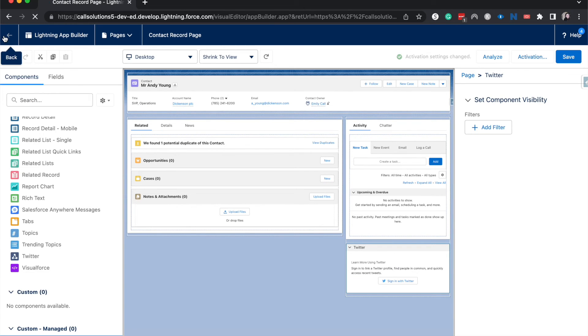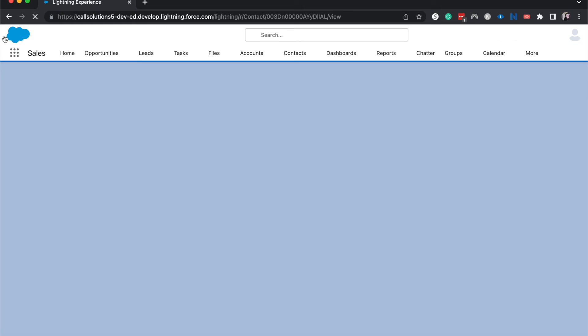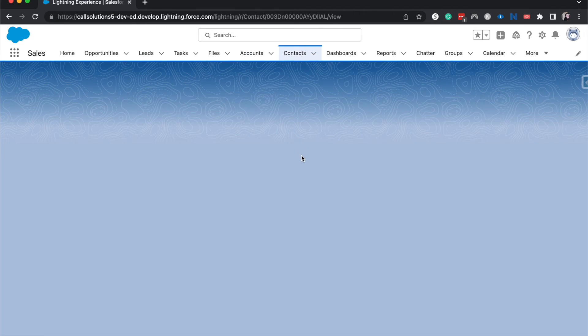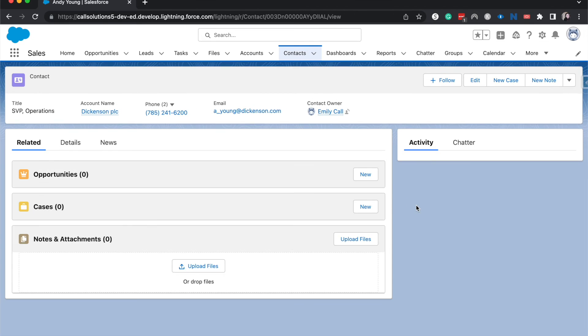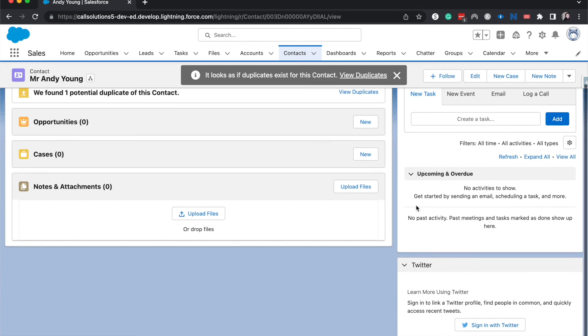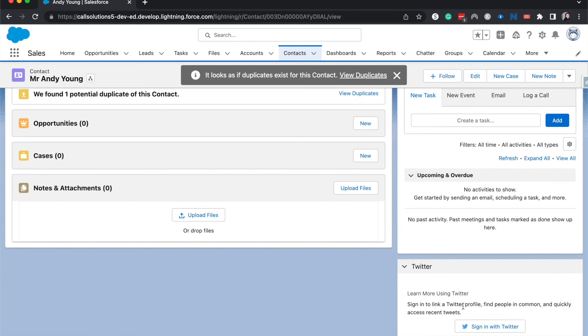Alright, now I'm going to click out of this and we should be able to see Twitter. Yep, and it is asking us to link a Twitter profile so then you can get access to their recent tweets.